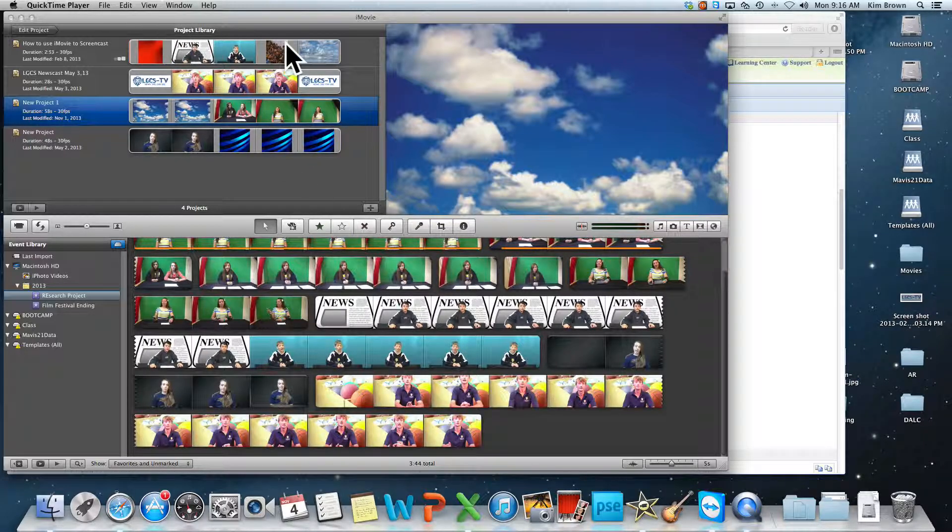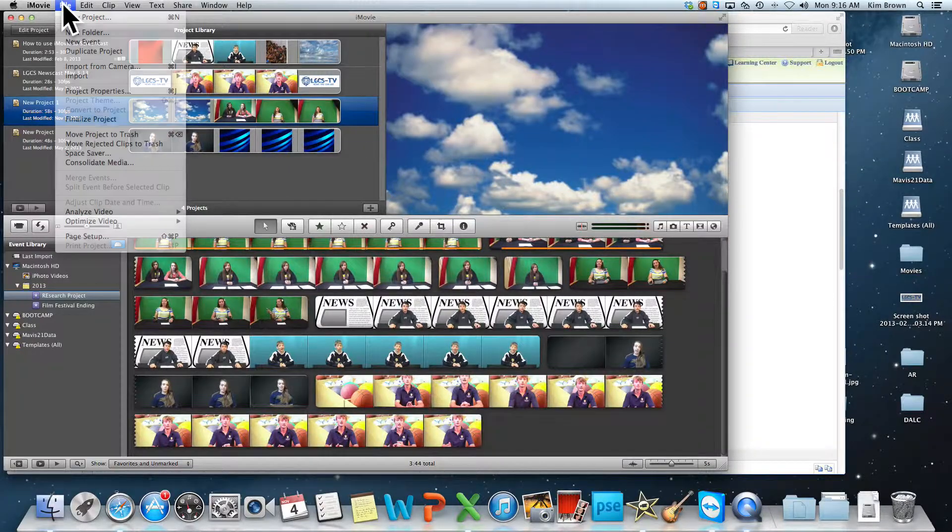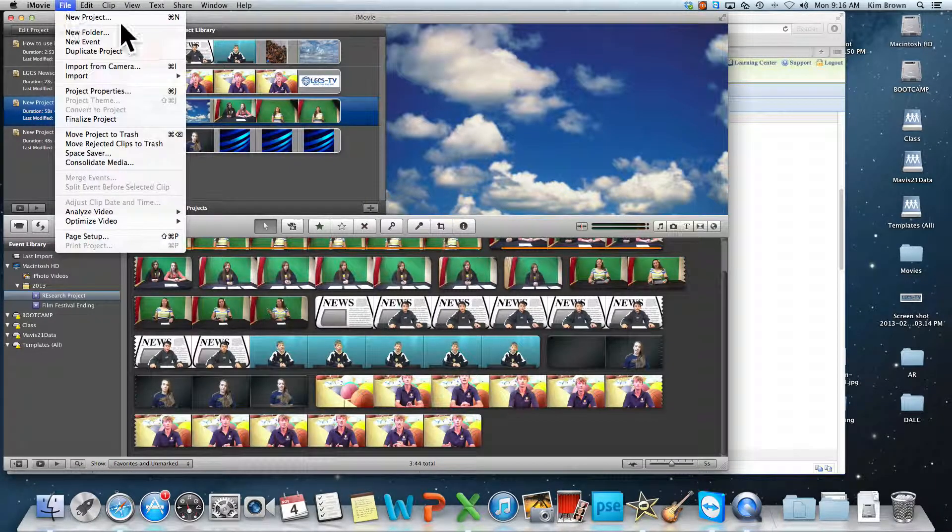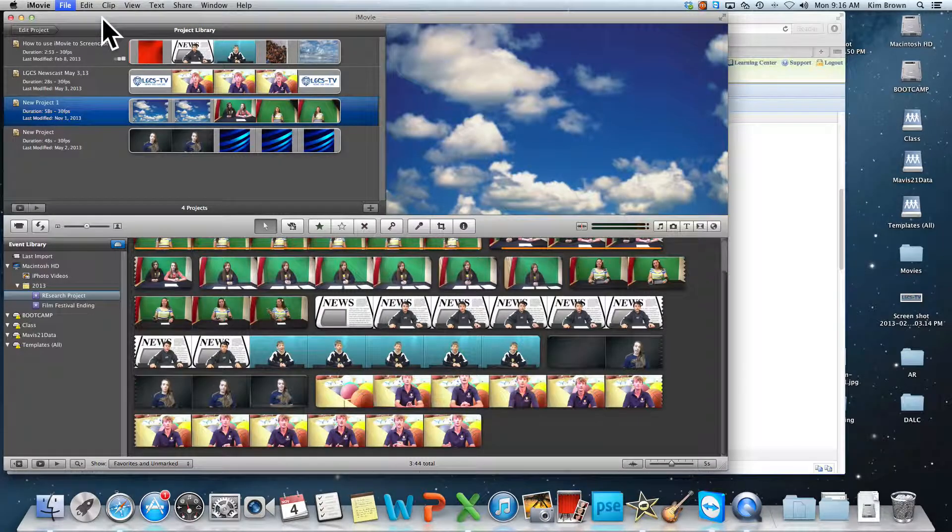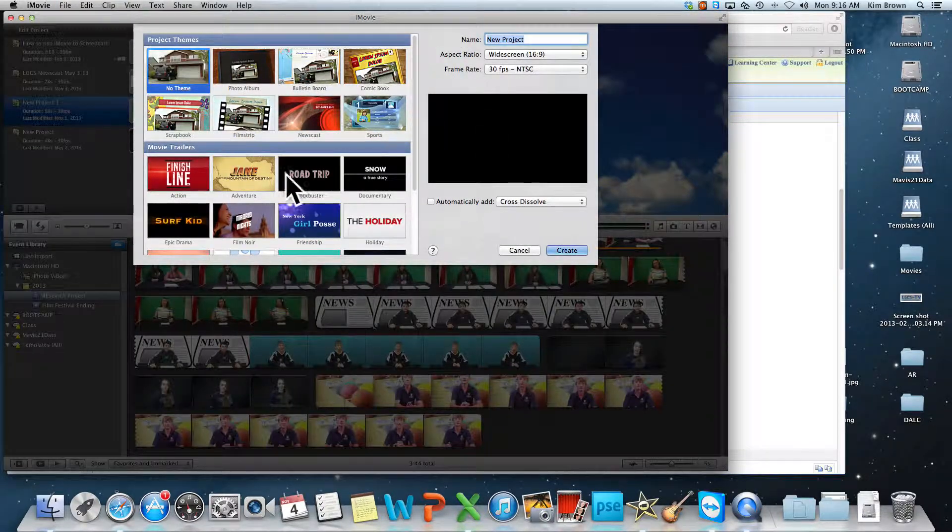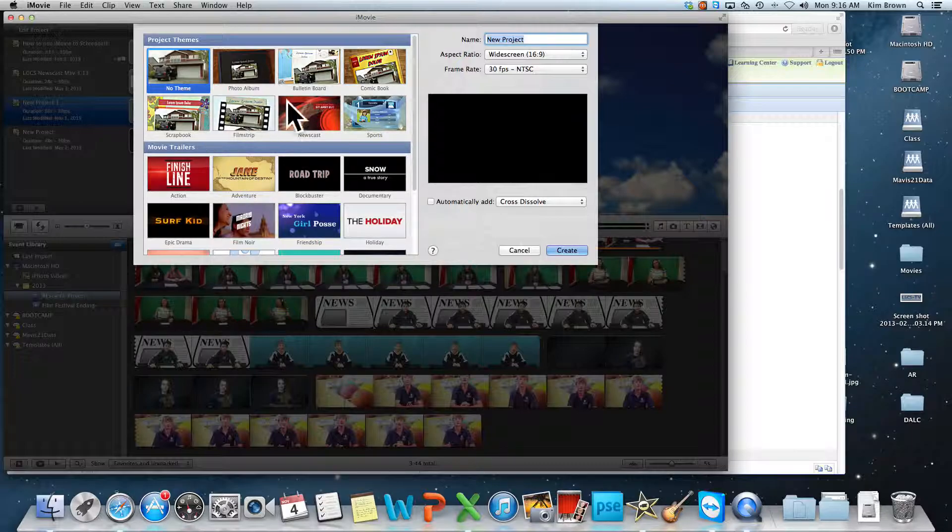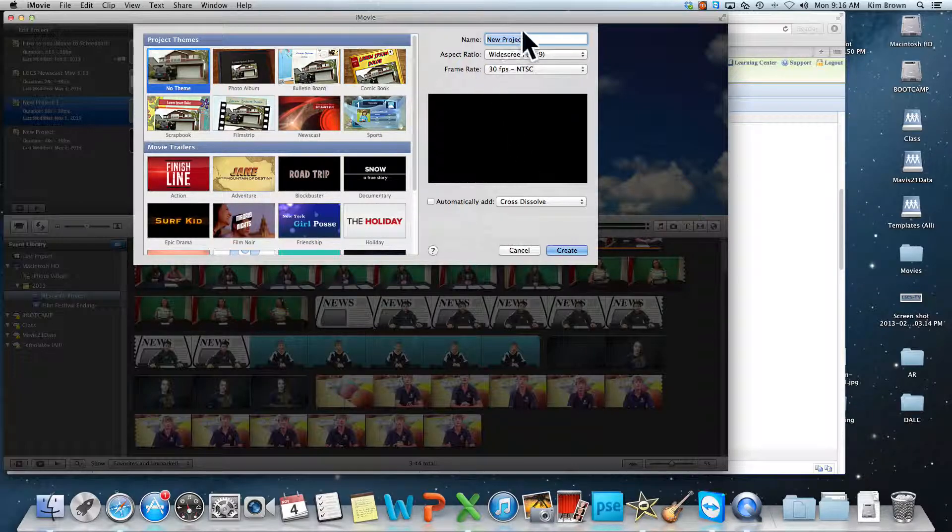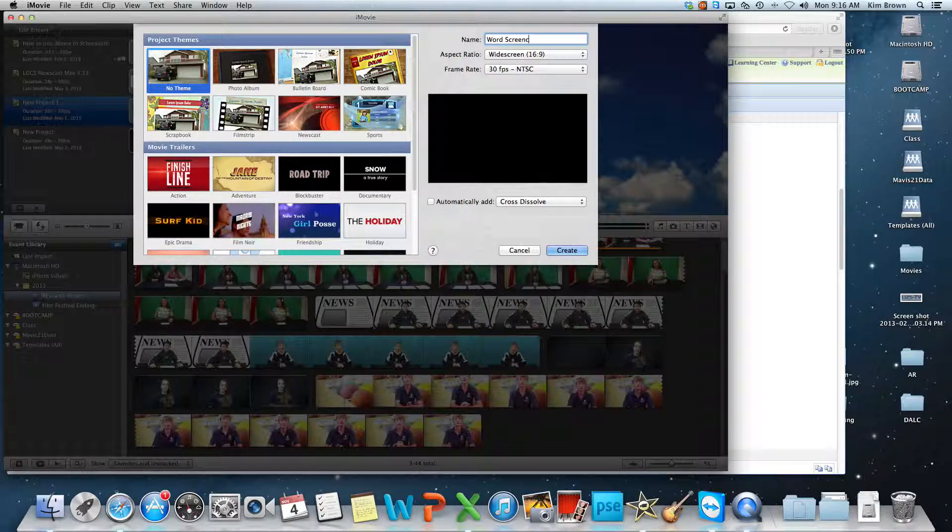First in iMovie, you're going to choose File, and you're going to choose New Project. When you get ready for a new project, it's going to ask you to pick a project theme. Let's say I don't want a theme, I don't have to have one. I can rename my new project to be my Word Screencast.